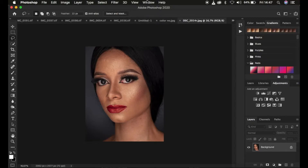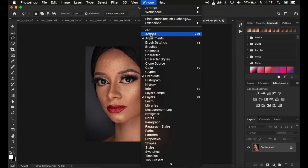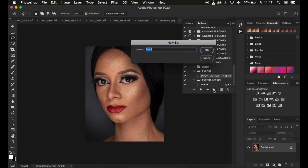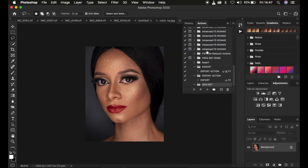In order to create actions, simply come to Window and make sure the Actions window is open. As soon as you click on that, you'll see the Actions window open within Photoshop. In order to create the action, simply come to the folder icon and left-click on it to create your retouching action. I'm going to name this 'Skin Retouching' and simply click OK. Always create a folder for the action to belong in because sometimes you want actions to belong in a specific folder or set.